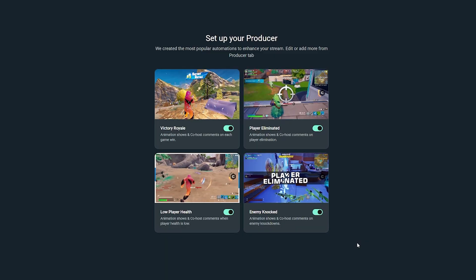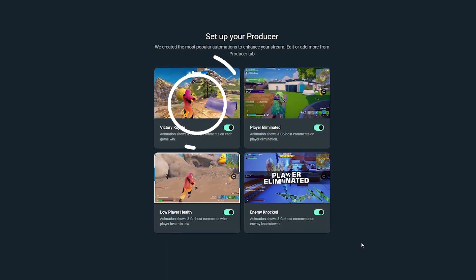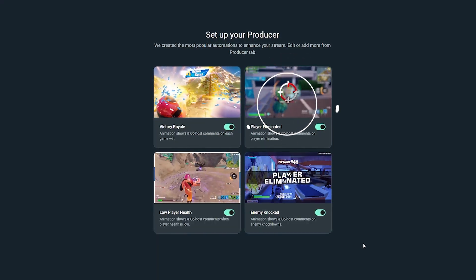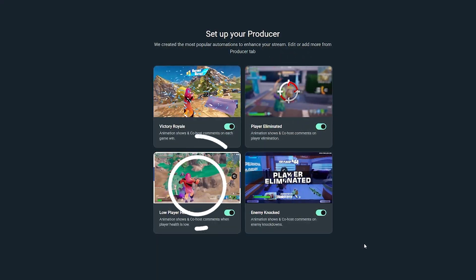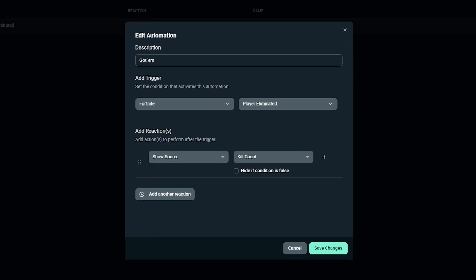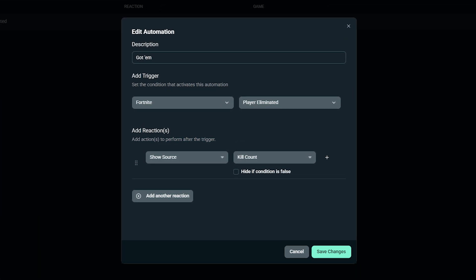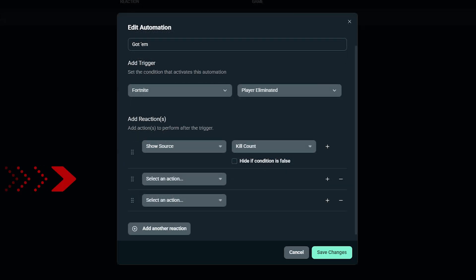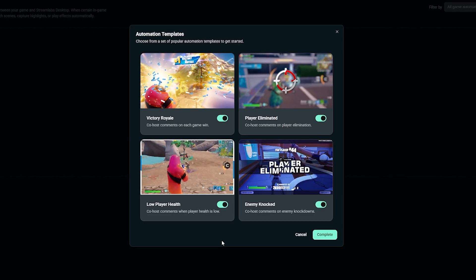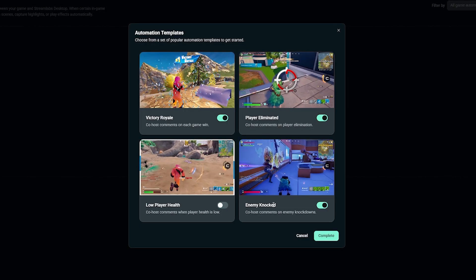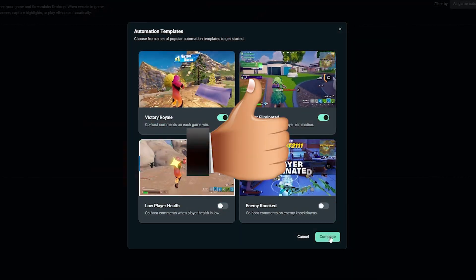If you want the fastest possible setup, start with templates. You'll see options like Victory Royale, Player Eliminated, Low Player Health, and Enemy Knocked. These are simple pre-filled versions of the exact same builder. Everything inside of them can be edited or customized or even chained together with additional reactions. All you have to do is turn on the ones you want, hit complete, and you're ready to go.